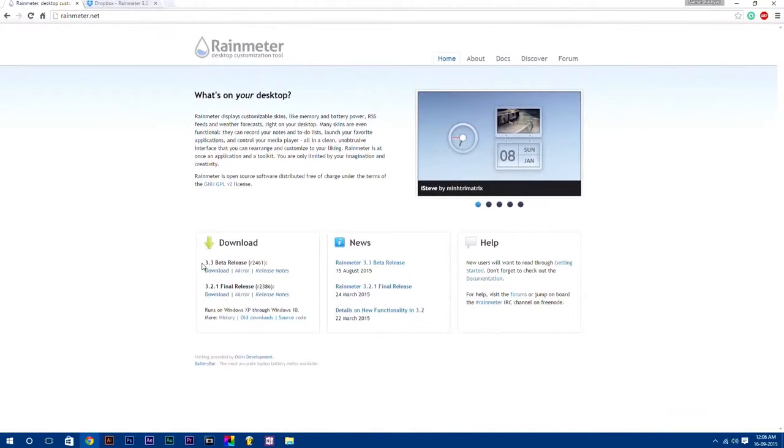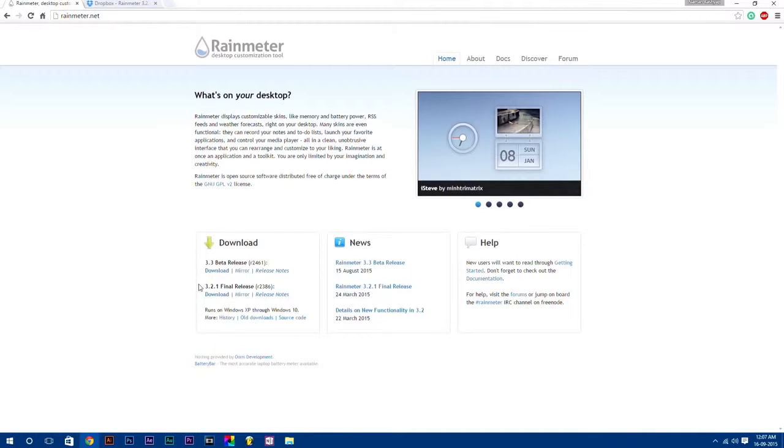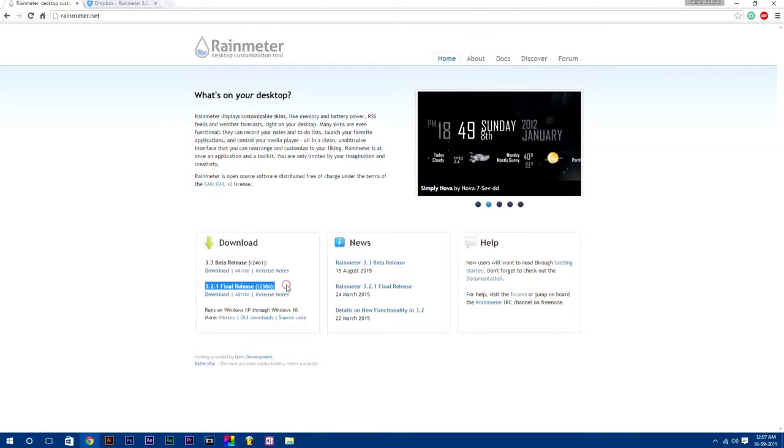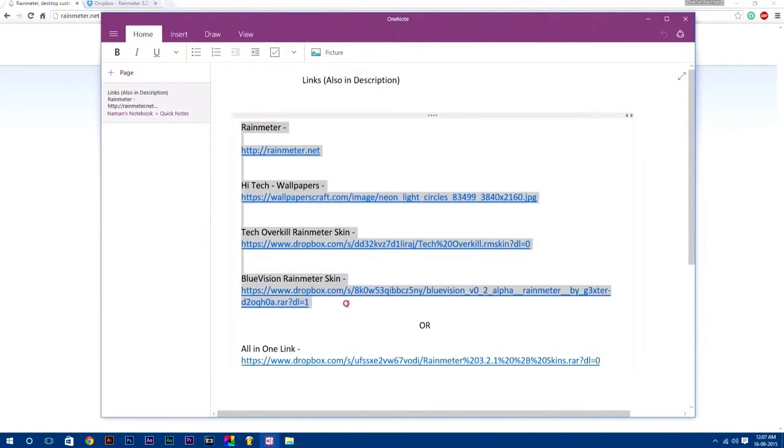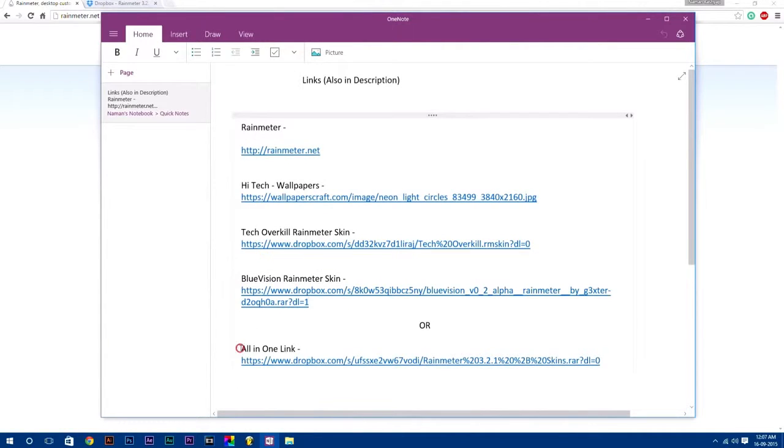Here are two files: 3.3 beta release and another is 3.2.1 final release. For now, I am going to download 3.2.1 final release. And remember, all these links I have provided in the description down below.